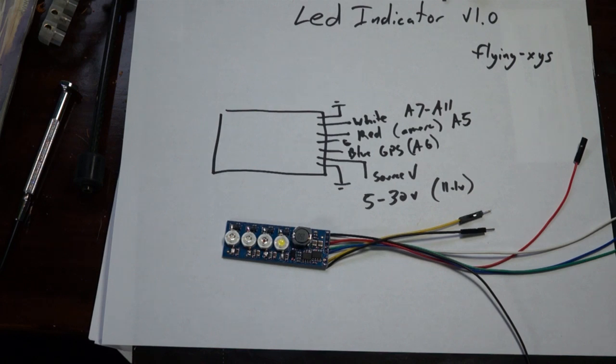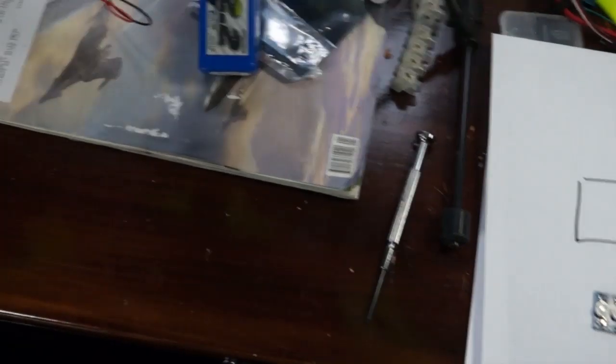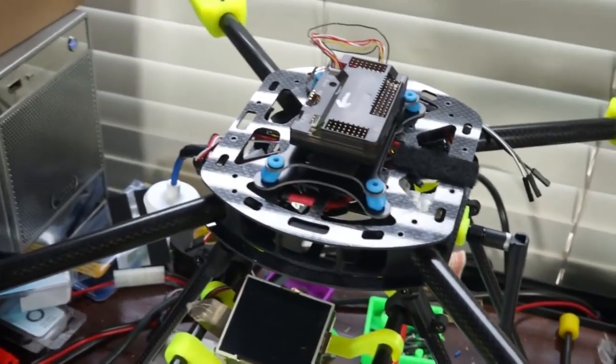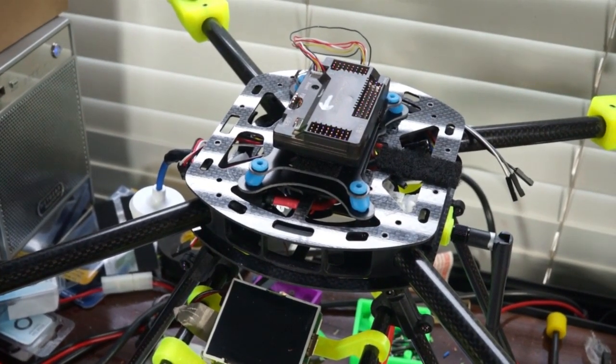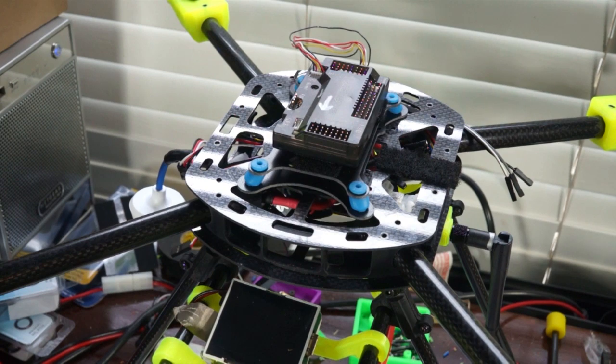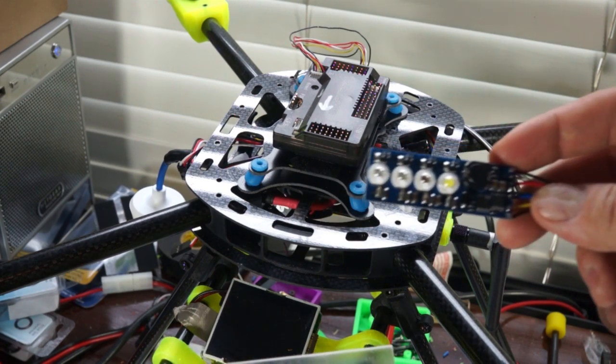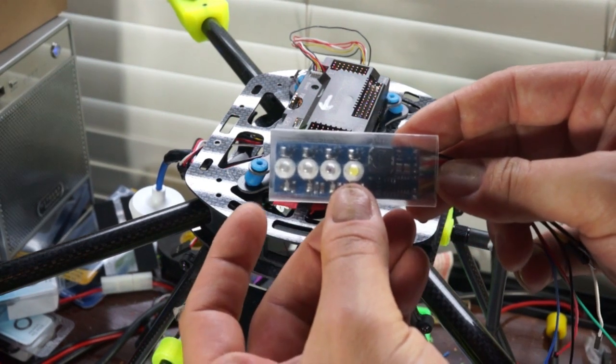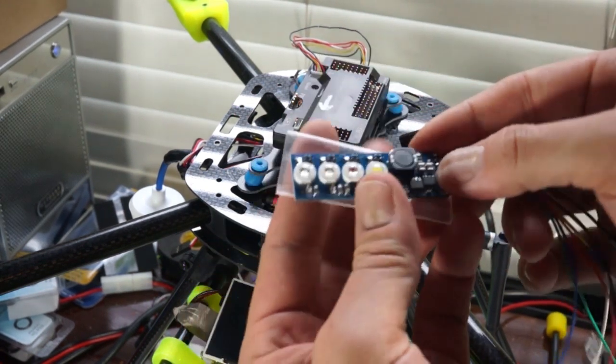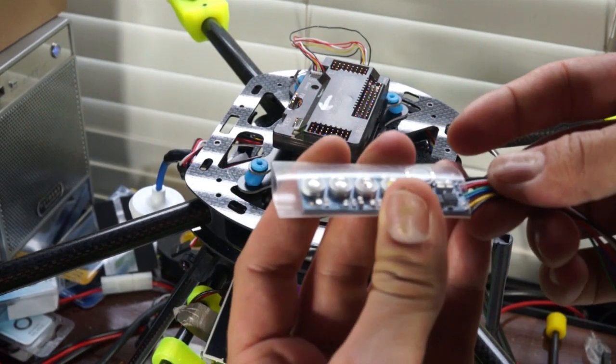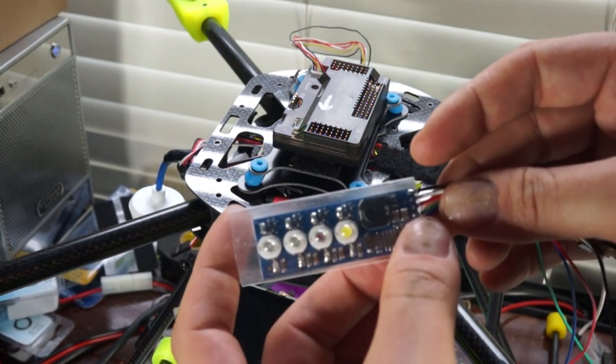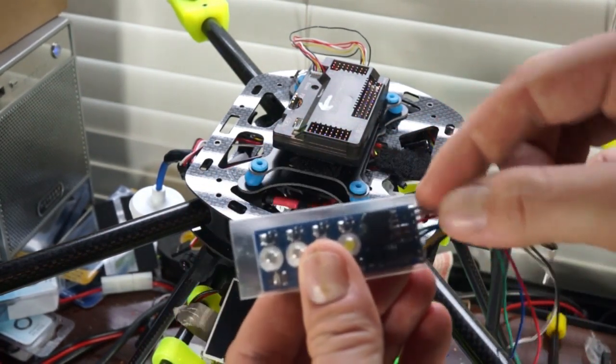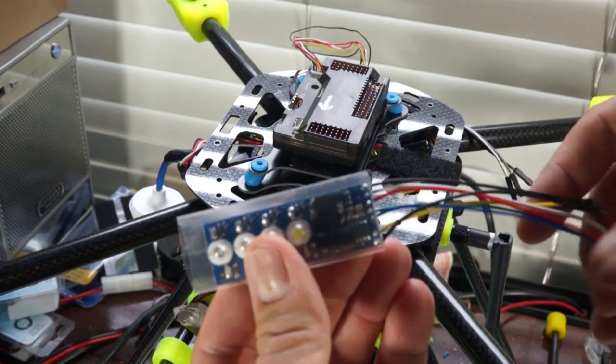It should be pretty simple. So let me move this across here and show you how it hooks up. The cool thing is they do provide, when you purchase this, a nice little transparent heat shrink tube. So you can slide it in here when you've tested it and you're done with the soldering. I use straight cables.